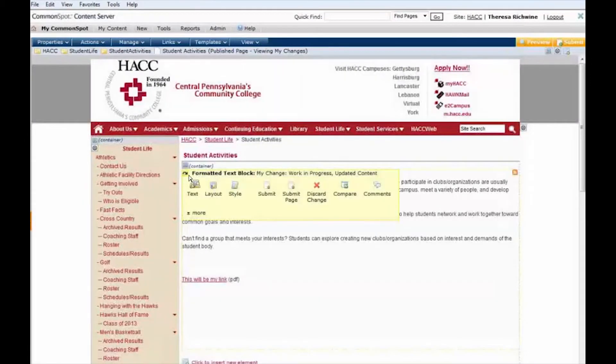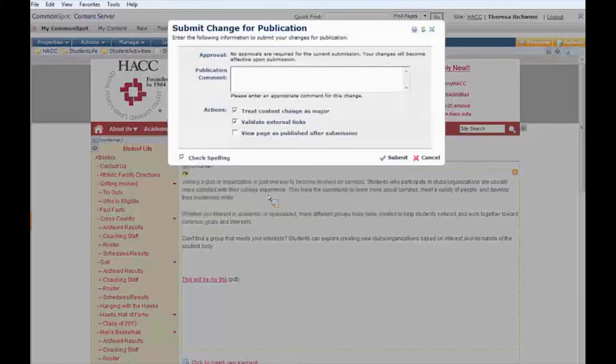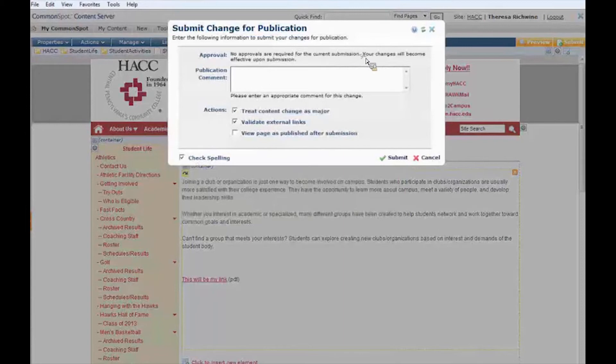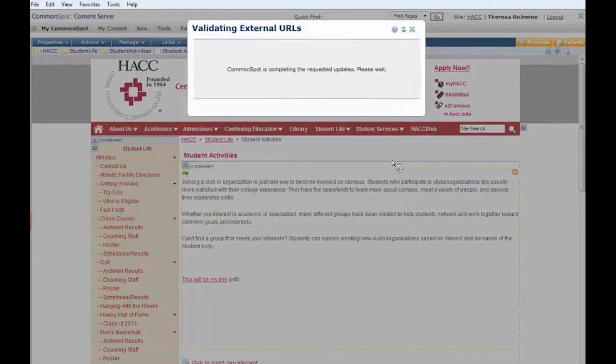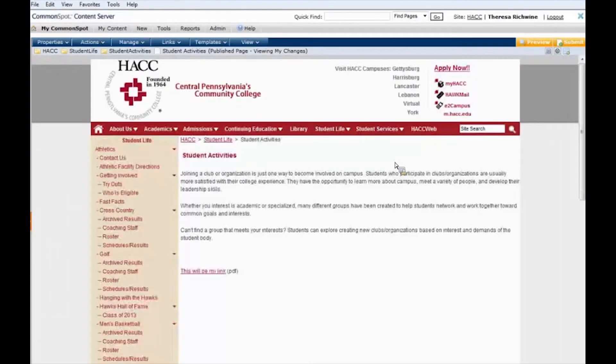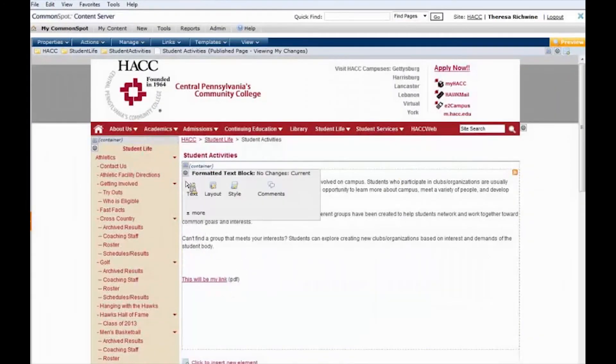So now I'm happy. I have my updated PDF so I'm going to hit save and then again in order for that change to go through I have to hit submit or I'm the only one that sees that revised PDF. So again our changes are going to be effective. That's fine we're happy with that. And there we go. Now the whole world can see my updated link.